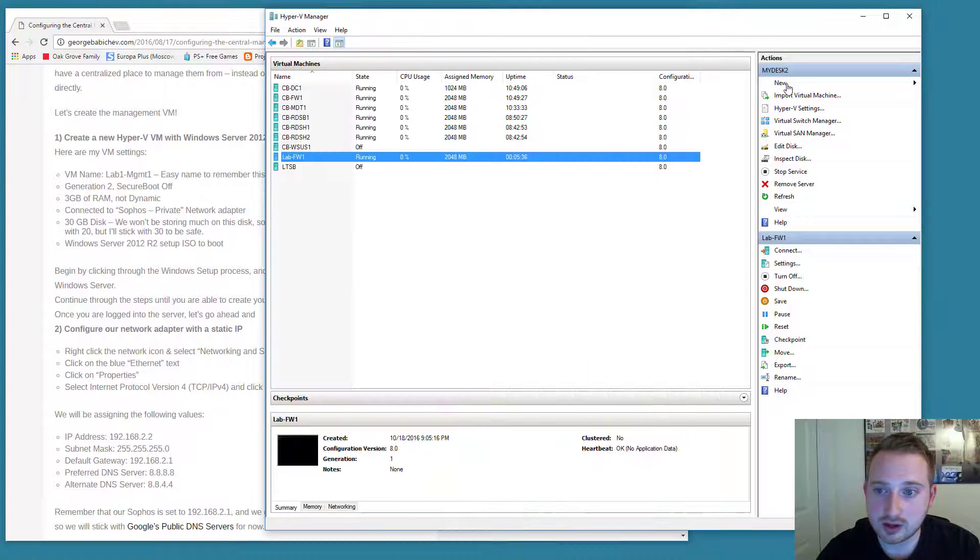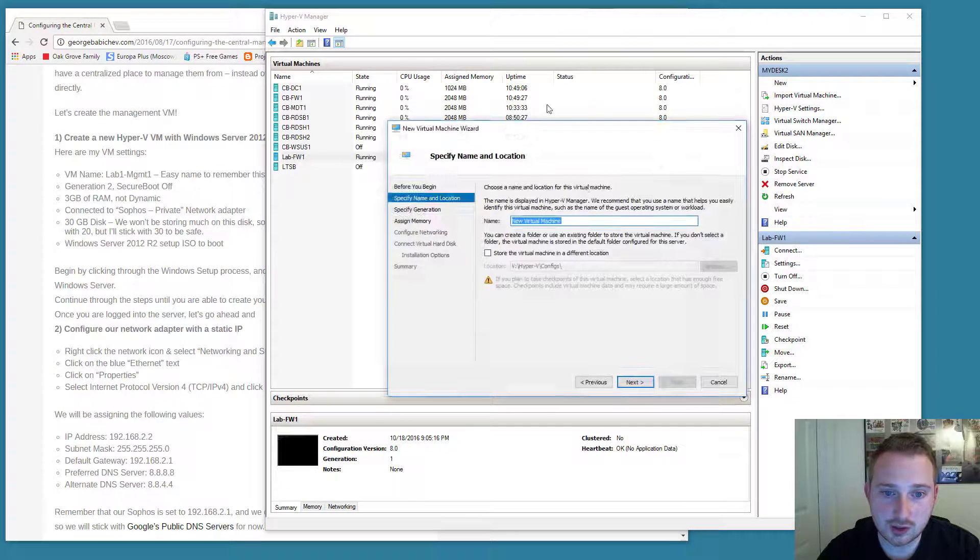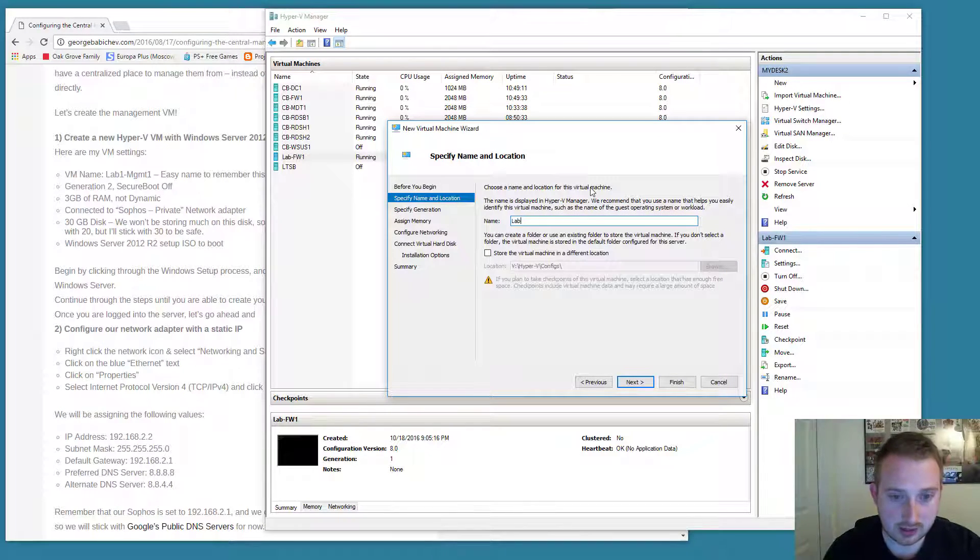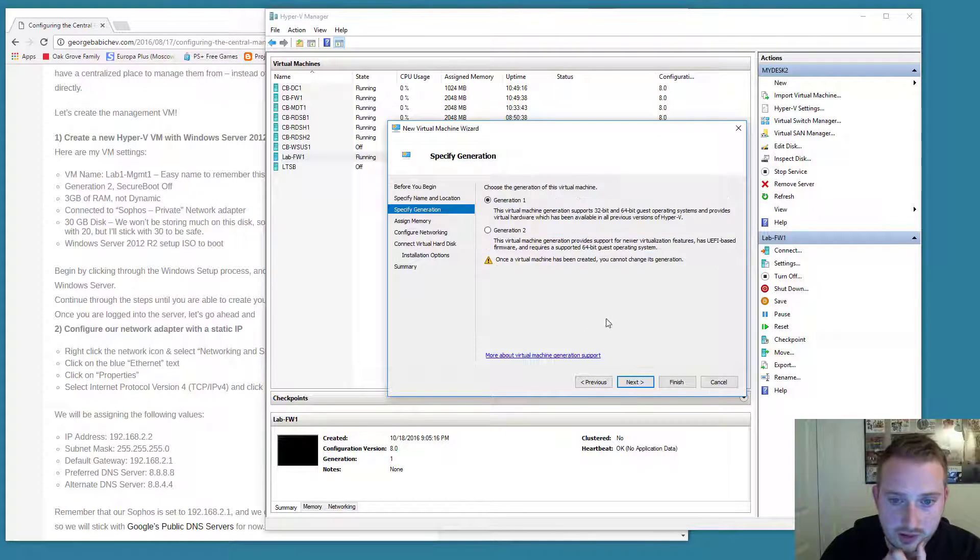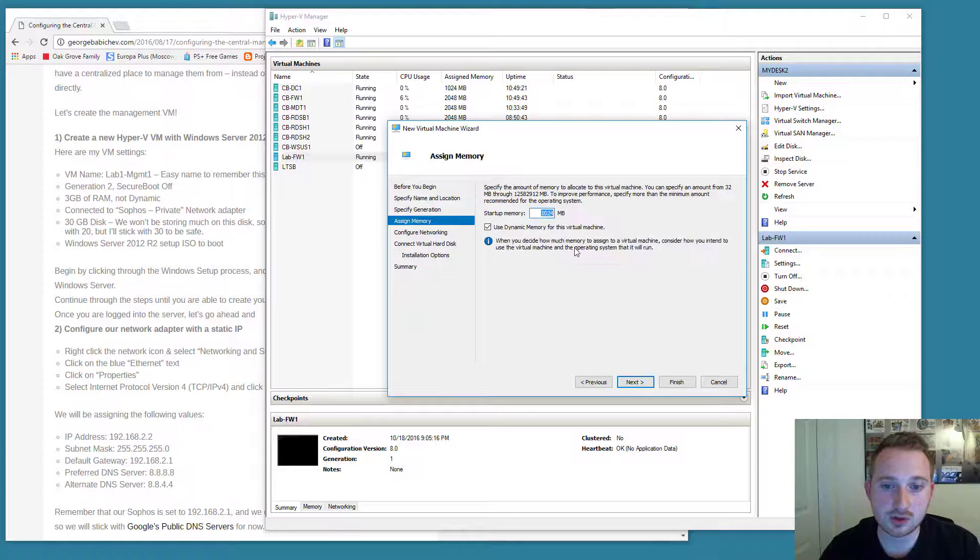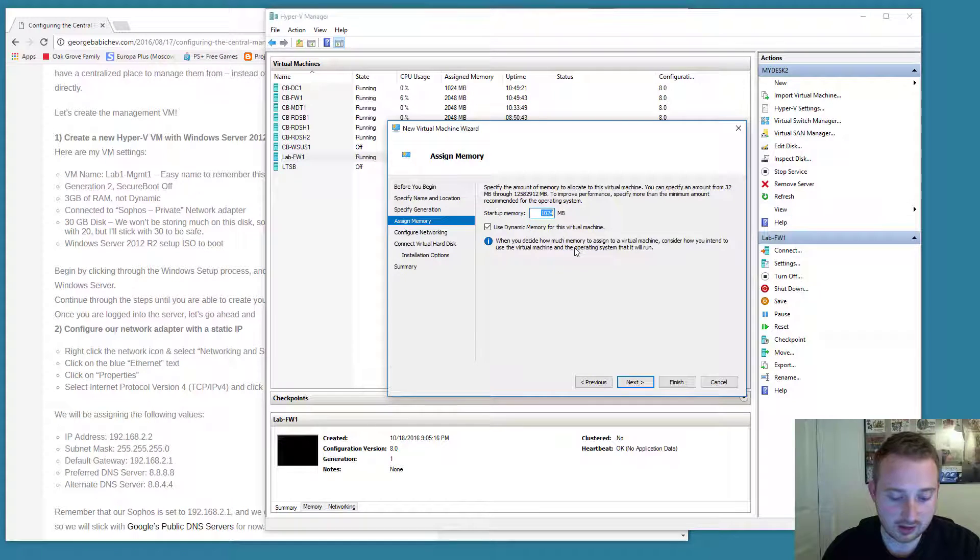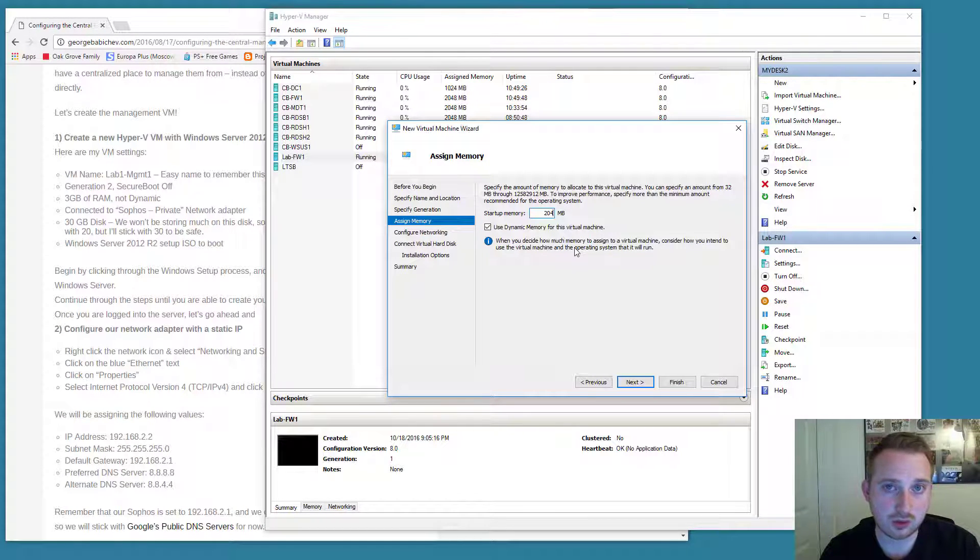We're going to create a new virtual machine. We're going to call it lab and GMT1. I'm going to make it a generation 2 virtual machine since this is going to be Windows Server 2012 and again you can download that for free on my blog. I have a link to the Microsoft page where you can download that.